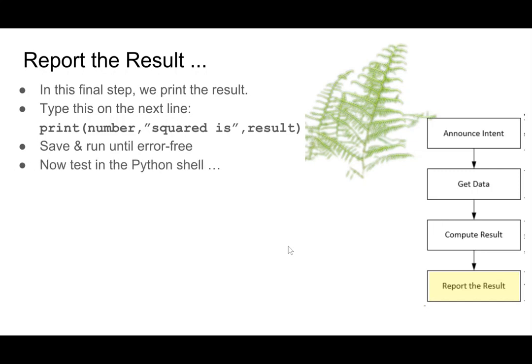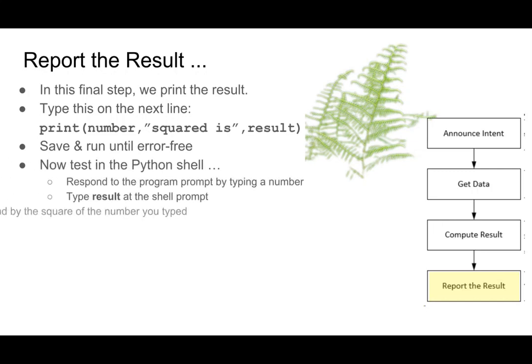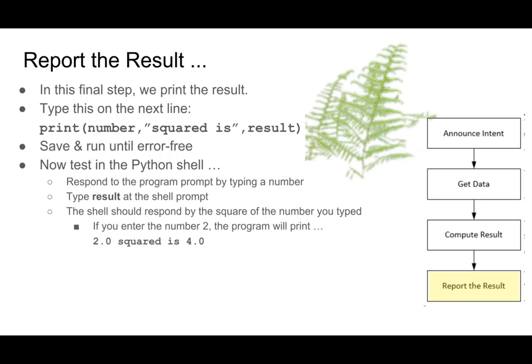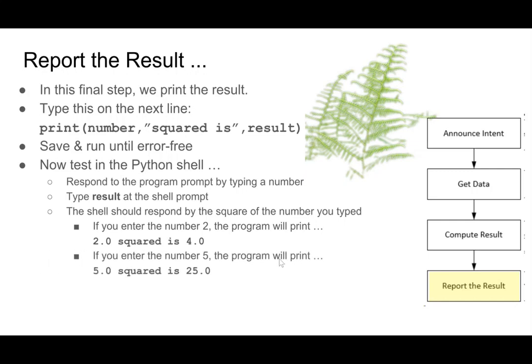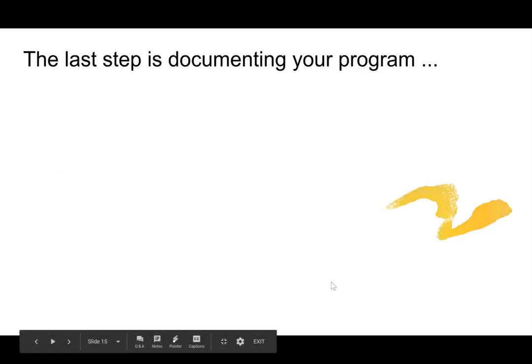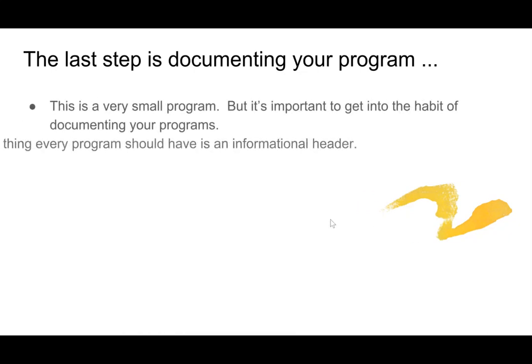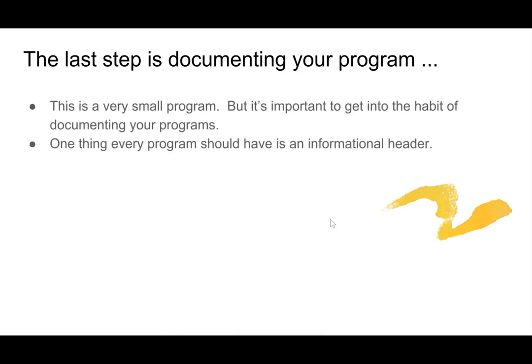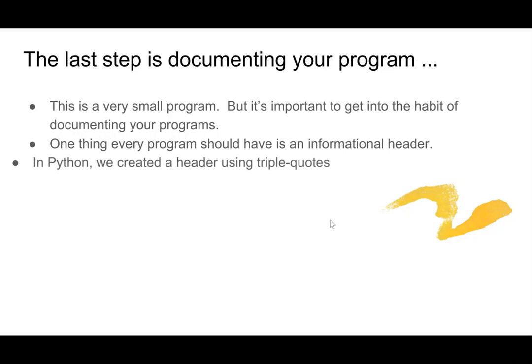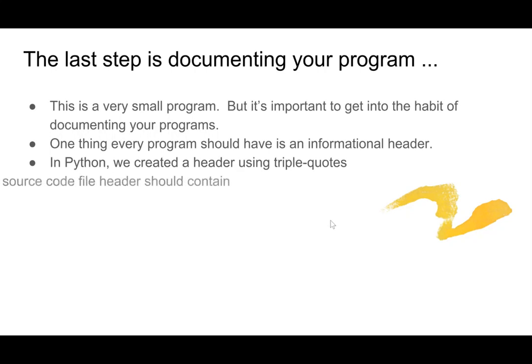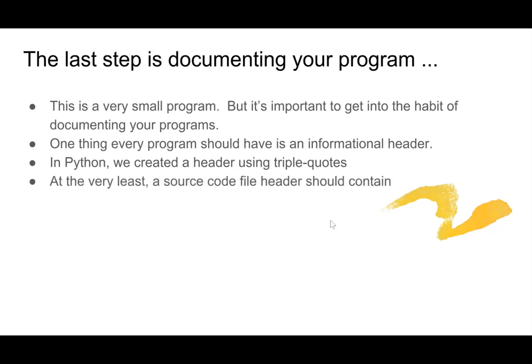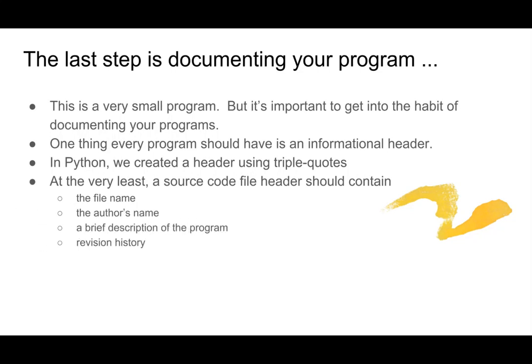So we saved it, we tested it. We could have typed result at the shell prompt, but we didn't need to, because result comes out with the print statement. So now the last step is documenting the program. So this is a very small one, but it's important to get in the habit of documenting your program. So one thing every program should have is an informational header, and we create it using triple quotes. At the very least, we're going to have the file name, the author's name, a brief description of the program, and some revision history.